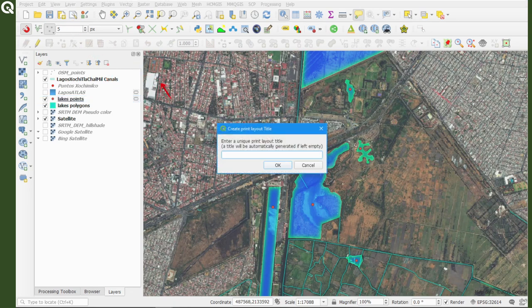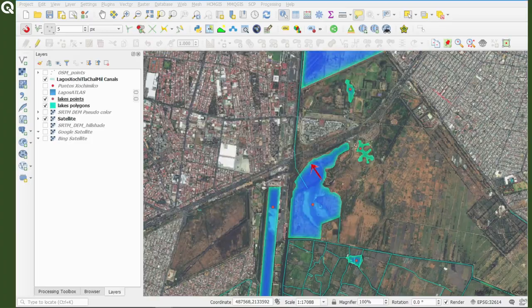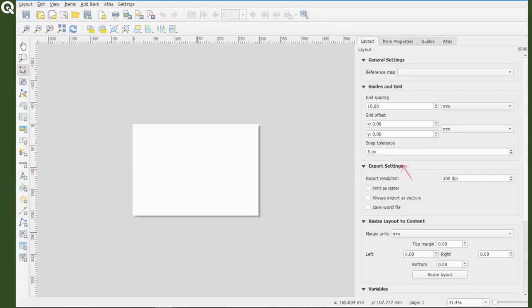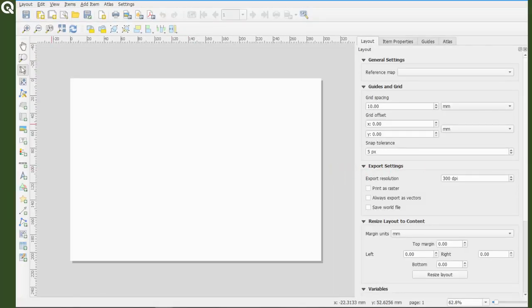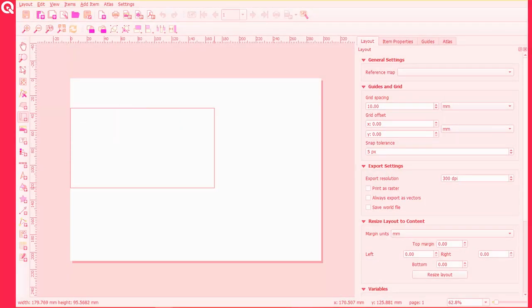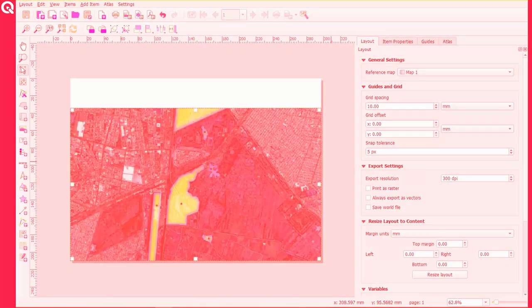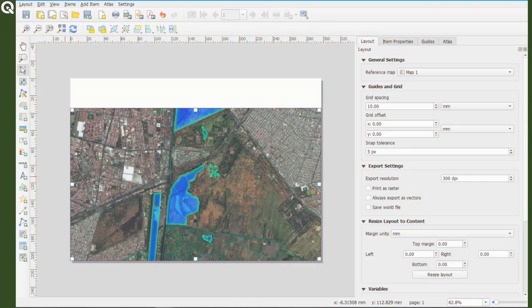So let's create a quick layout. First I'm going to add a map that will cover most of the layout except for the top where I will add a title. Then I'm going to add a scale.